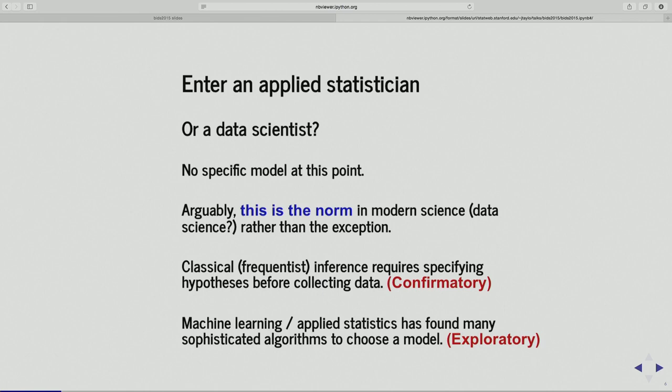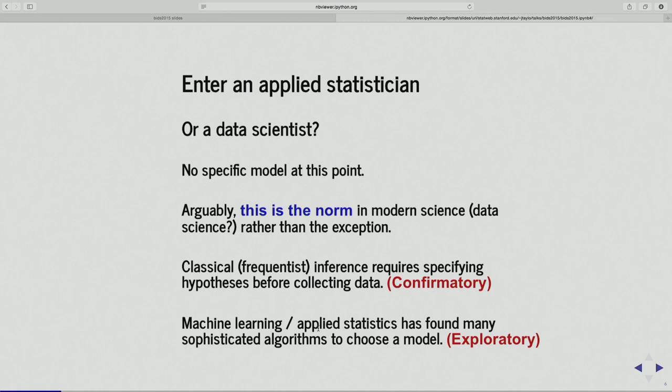We're often collecting datasets much bigger than this. I'll acknowledge this is a toy dataset — I chose it because it's small and concrete. There are lots of examples where we're collecting huge amounts of data and we don't necessarily know what questions we want to ask, or what kind of model we want to fit when we collect the data. We're going to use some machine learning or applied statistics algorithm to choose some model, explore the data first, then summarize results and present them to the PI — and give some confirmation of the validity of the model we found.